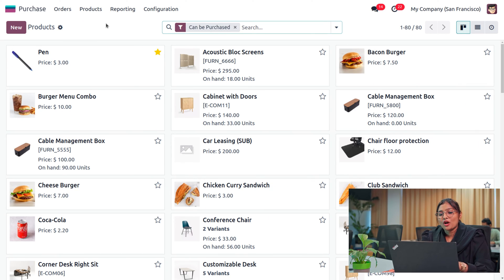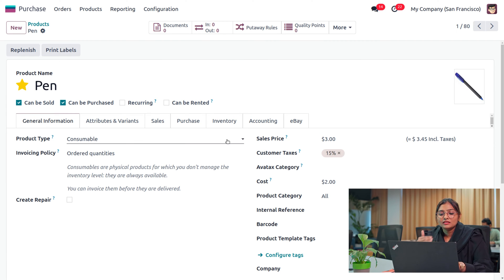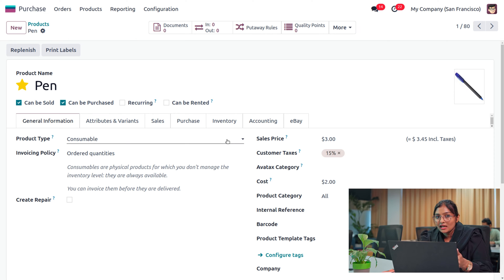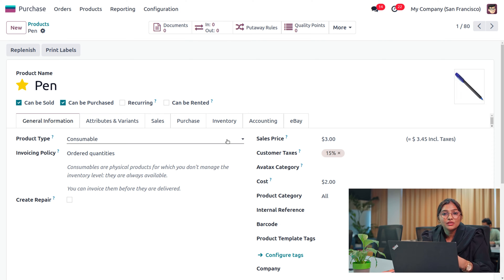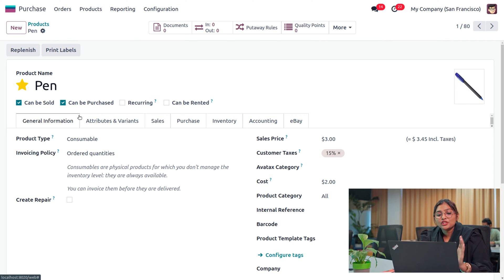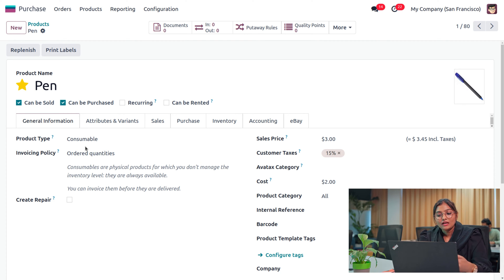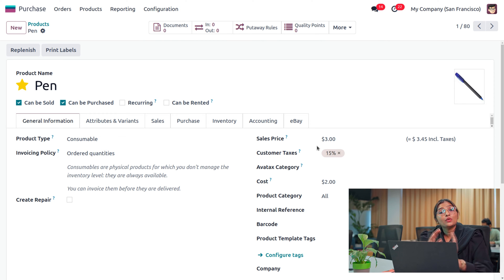Let's get into the product section where you can find the product. The main thing about the consumable product is that it's treated as a stockable product and is considered a physical product — we can buy it, deliver it, and produce it in an ERP. To mark a product as consumable, you have to set the product type as consumable. You can also set a sales price and cost of the product, and you can buy and sell the product.